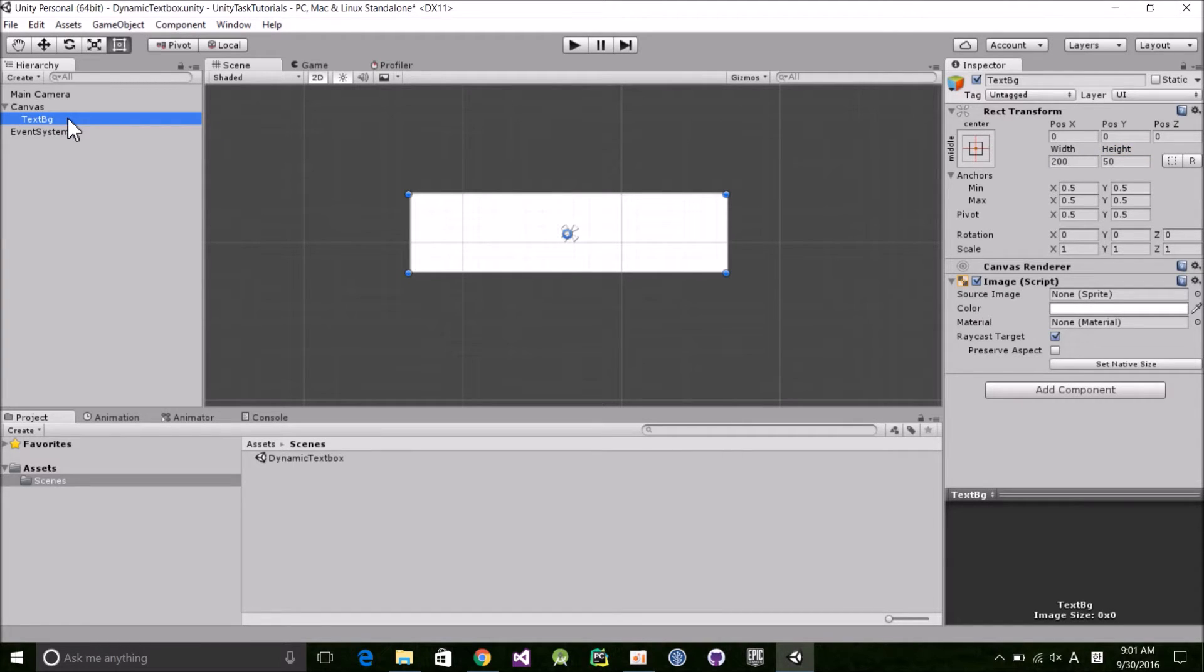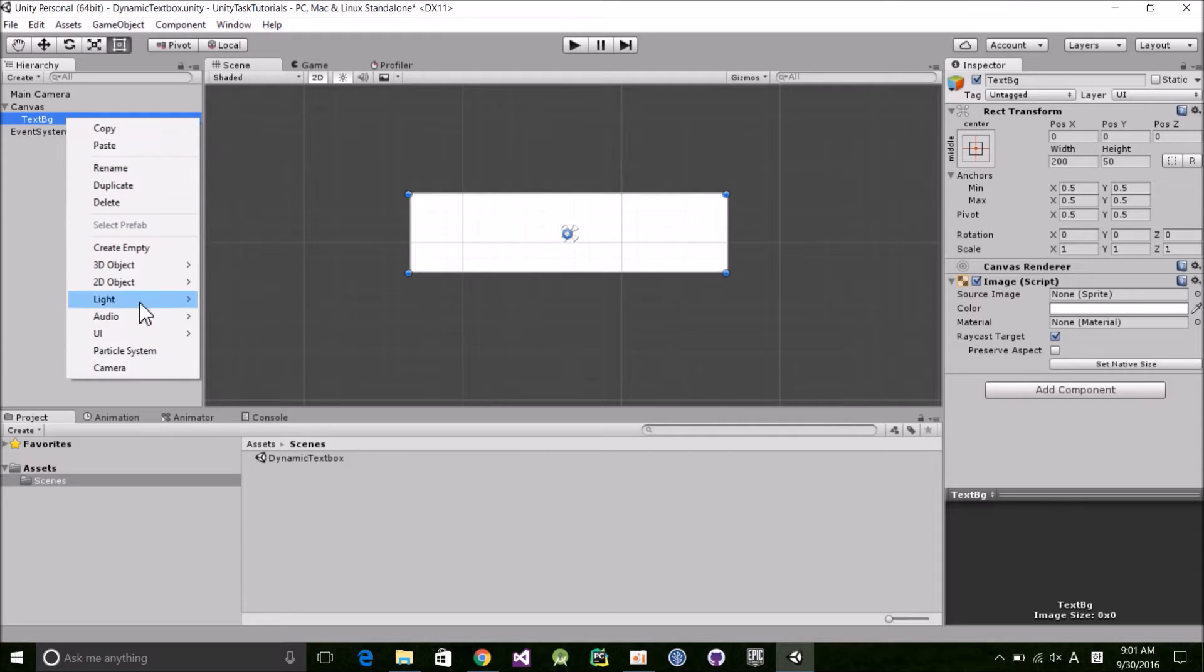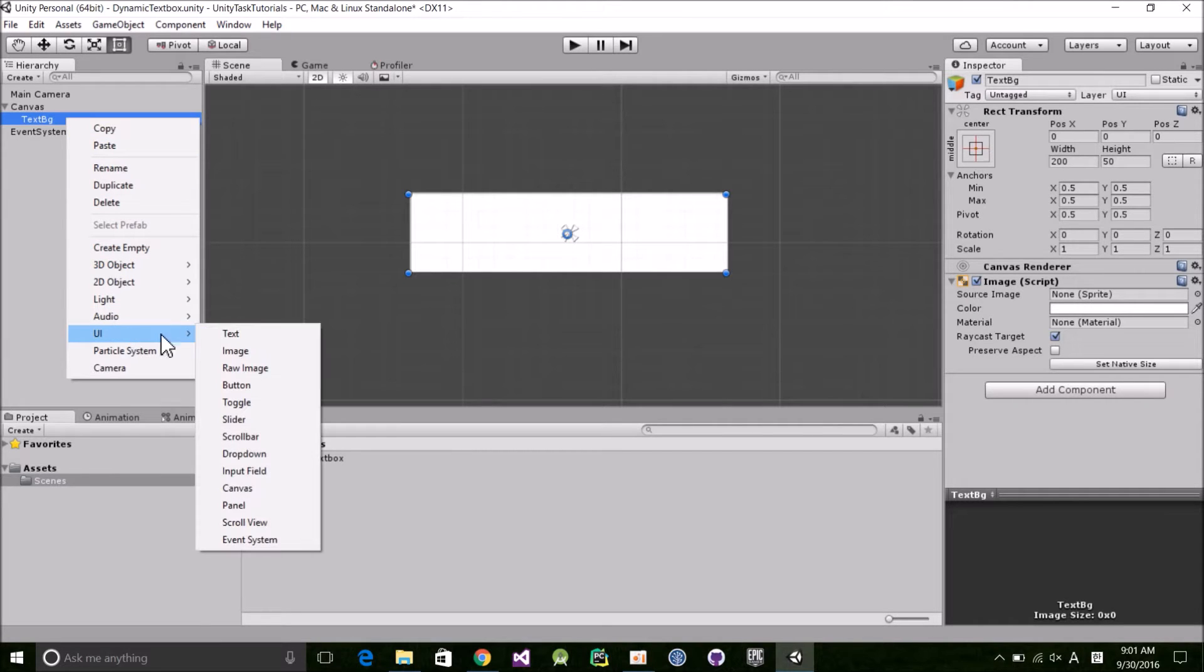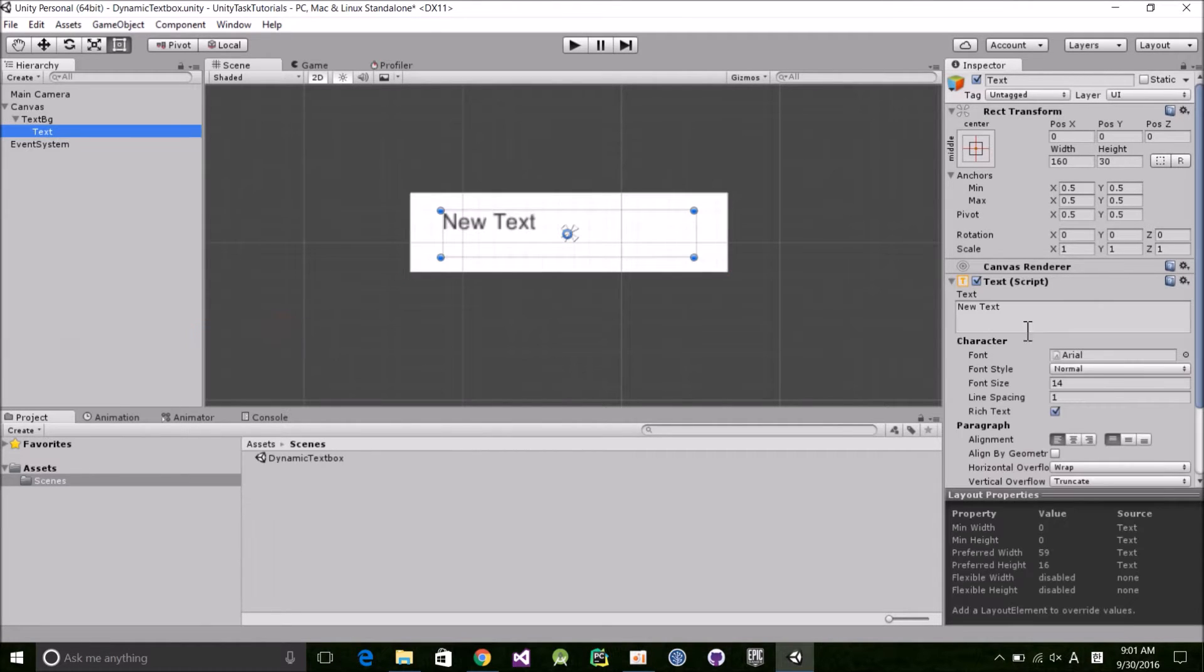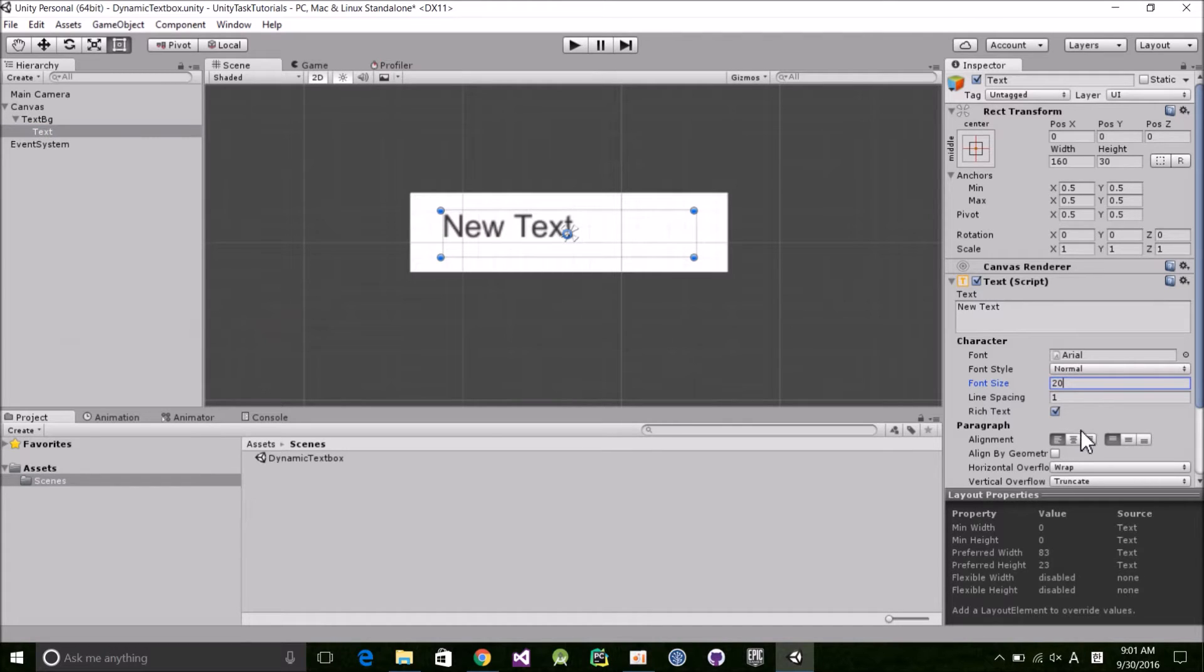Now right click it and create a new text object as a child. Set the font size to 20 and align the text to the center.